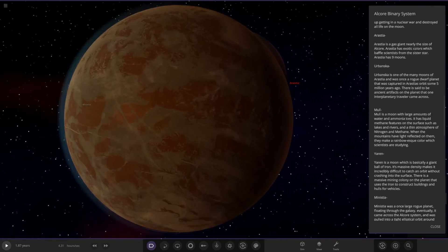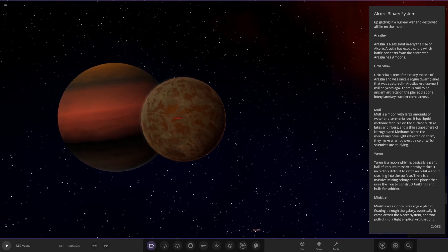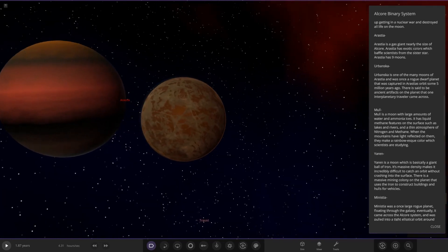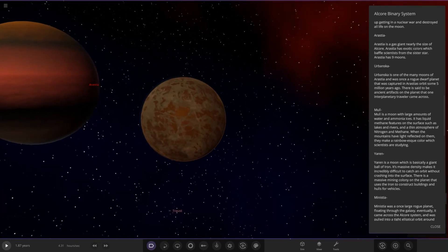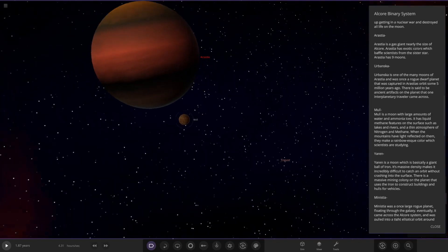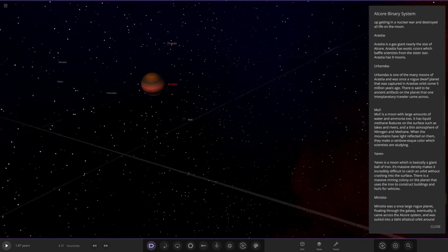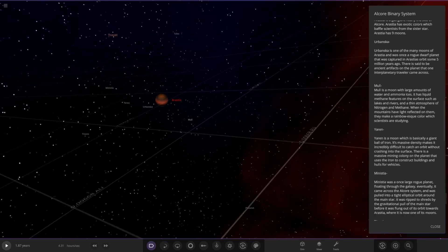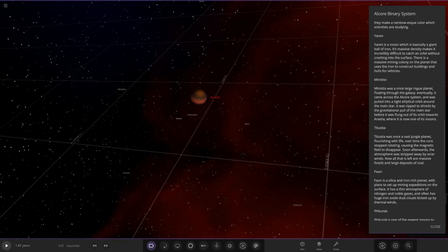This one has liquid methane features on the surface such as lakes and rivers and a thin atmosphere of nitrogen and methane. When the mountains have light reflected on them they allow rainbow as the color, which scientists are studying. Liking that, that's cool. So there is Mole.